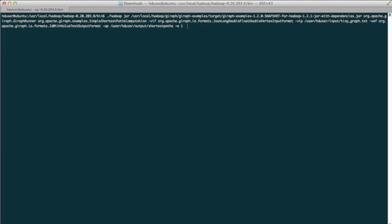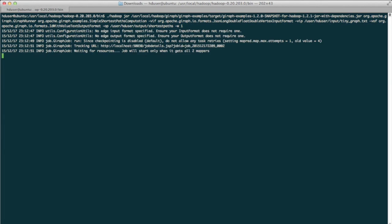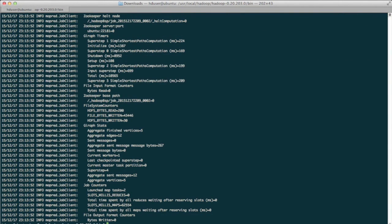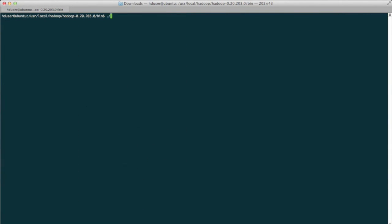Let's fire away! Finally, we can look at our output and marvel.